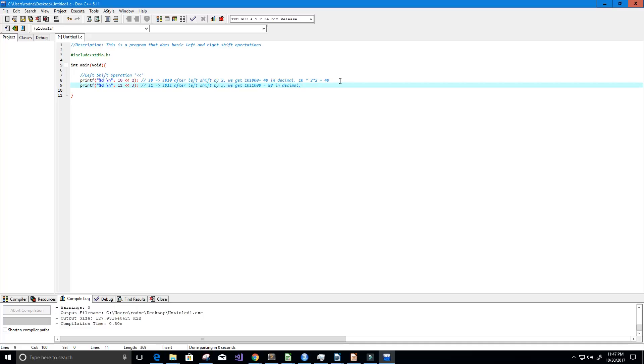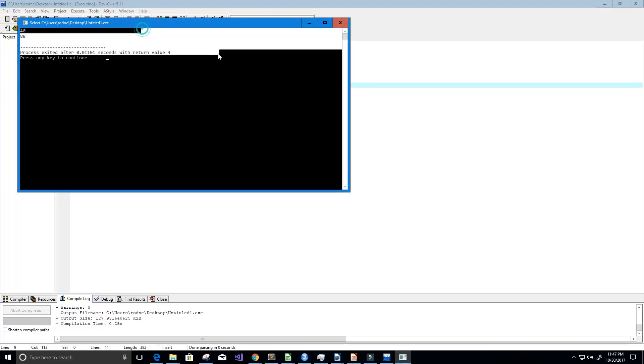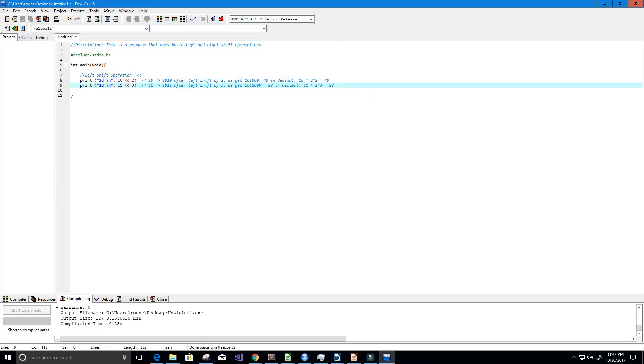Or we can simply do 11 times 2 to the power of 3 which equals 88. All right, so let's double check this. Let's run this and indeed we get 88. All right perfect, so pretty easy so far.